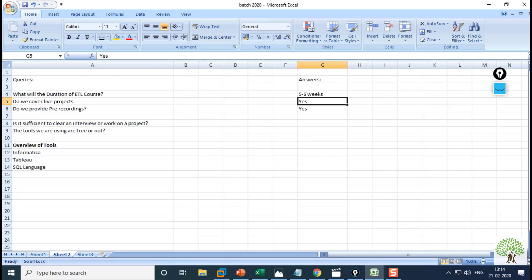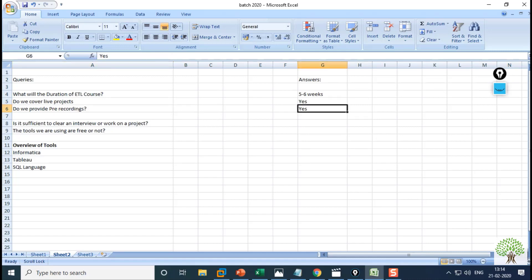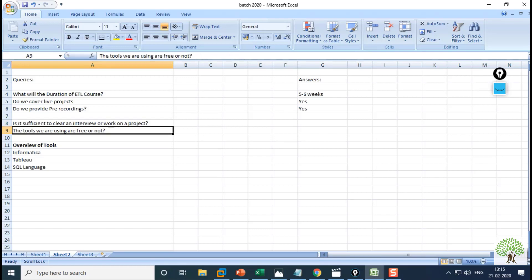We cover live projects on each and every platform. Do we provide pre-recordings? Yes, we provide live sessions as well as pre-recordings. Is the content sufficient to clear an interview or work on a project? Yes, it is sufficient, but it also depends on your practice. Are the tools that we are using free? Yes, they are totally free, and we'll discuss them in detail in the coming sessions.